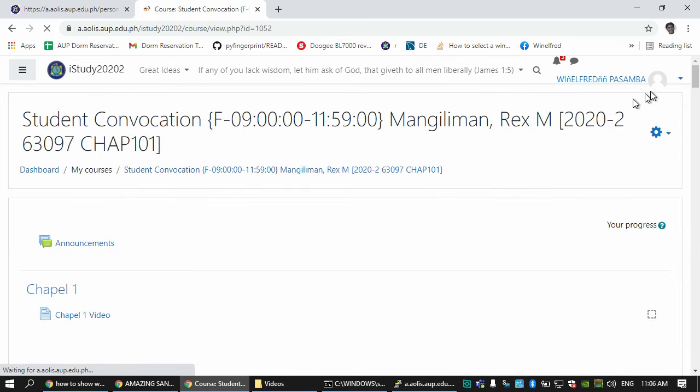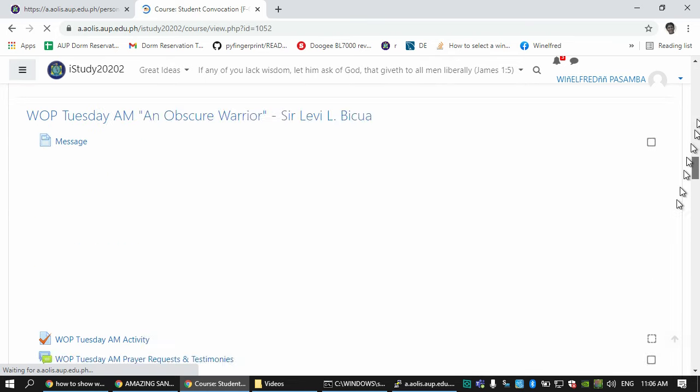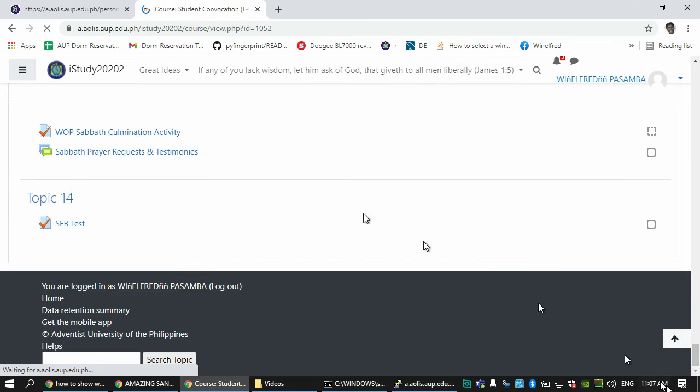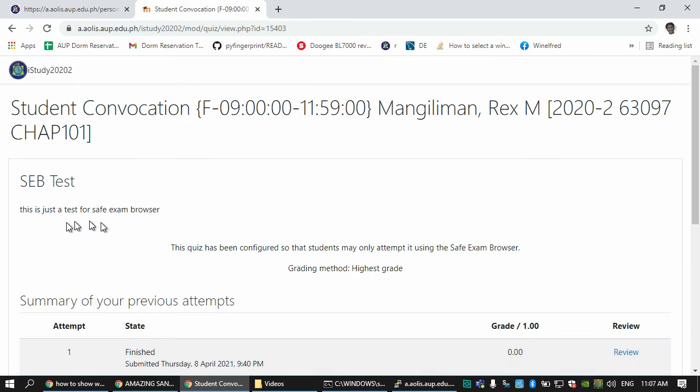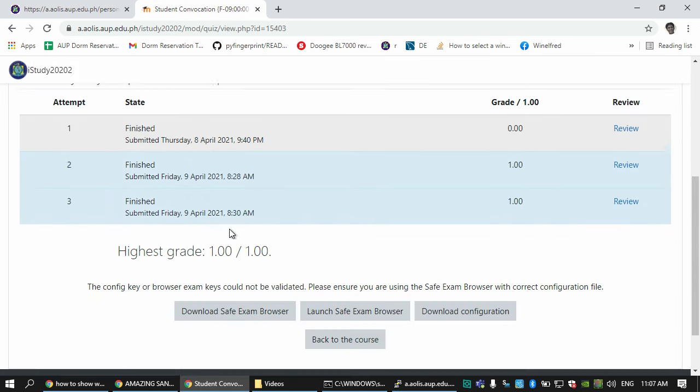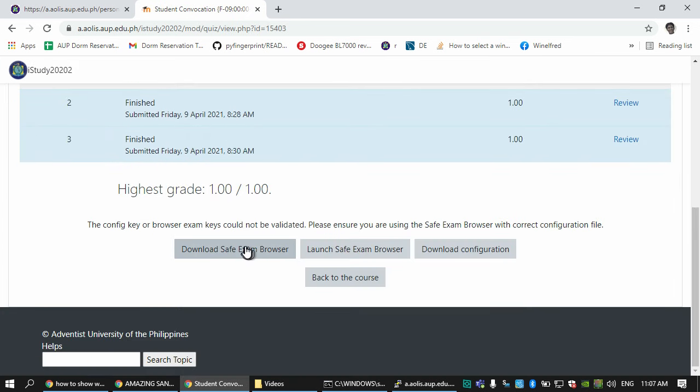I enter iStudy and in one of my classes here I created a Safe Exam test. As you see here, there are three options: Download Safe Exam Browser, Launch Safe Exam Browser, and Download Configuration. You're watching this probably because you have challenges running it, so let me go step by step on how to properly install it.